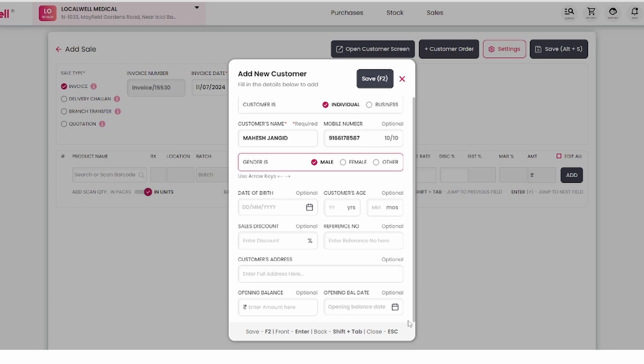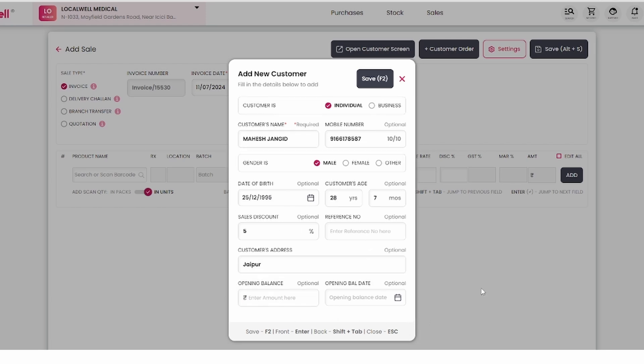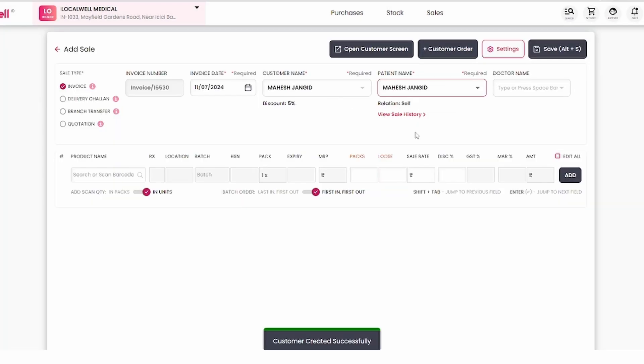Fill in the necessary information here. After completing this, press F2 to save, the customer is now created.